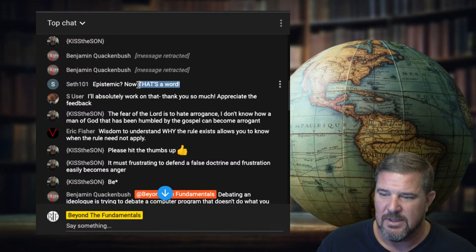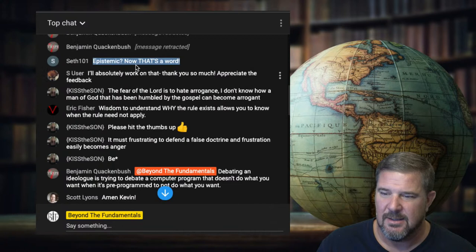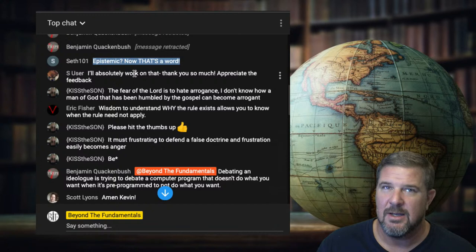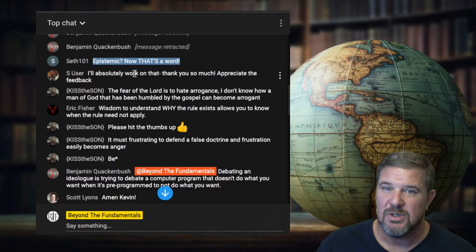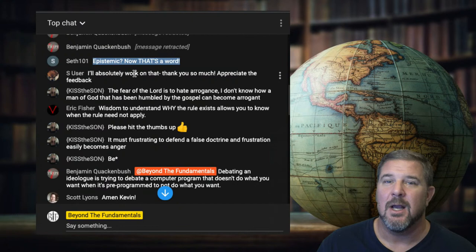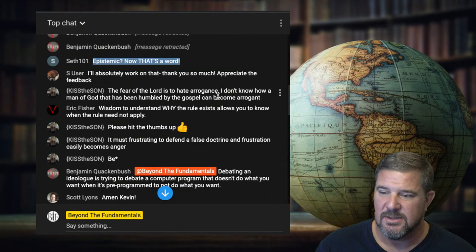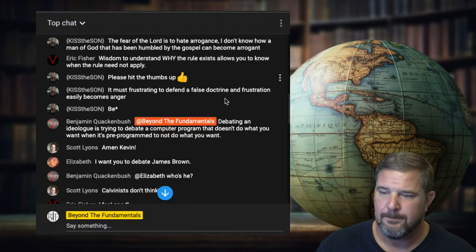Epistemic — the Greek word for faith is pistis. Epistemics is the science behind why we should or shouldn't believe things to be true, and what is an epistemically valid confidence margin you can assign to any particular truth claim. It's a good practice to stay under 100% for propositional truth claims, especially metaphysical ones. Wisdom to understand why a rule exists allows you to know when the rule need not apply.